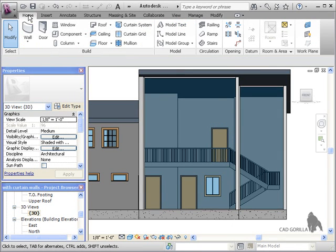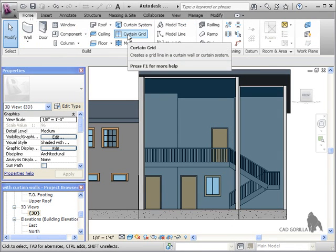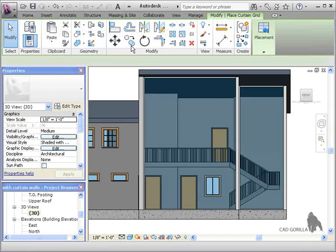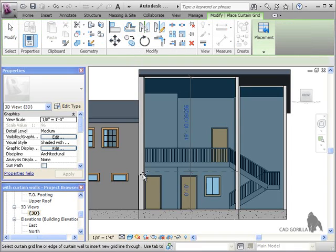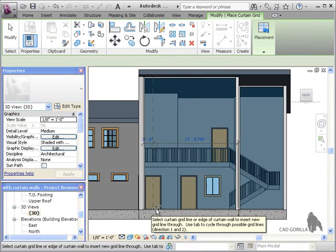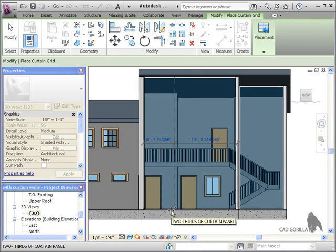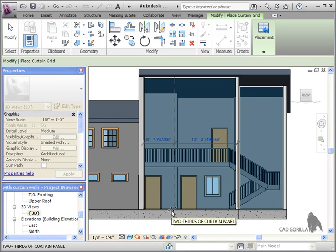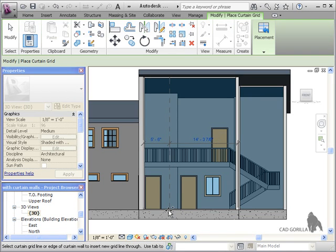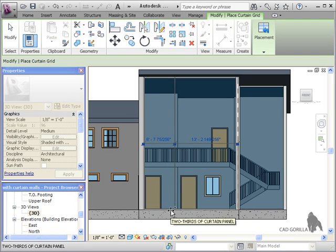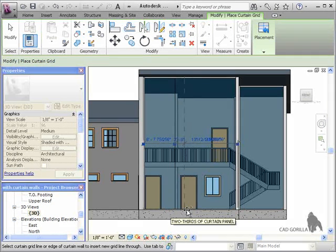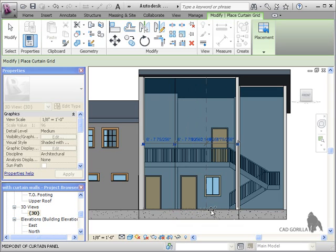I'll click the Curtain Grid icon from the Home tab of the ribbon and this lets me click anywhere along the wall to place grid lines. You can see as I place the grid lines that they have dimensions associated with them which we can edit later on to get the placement perfect.